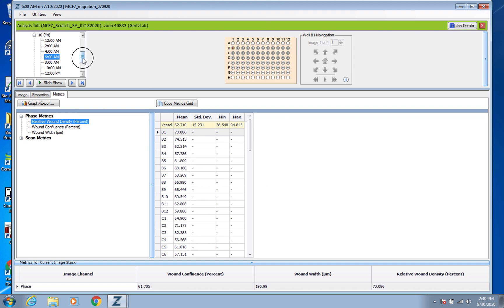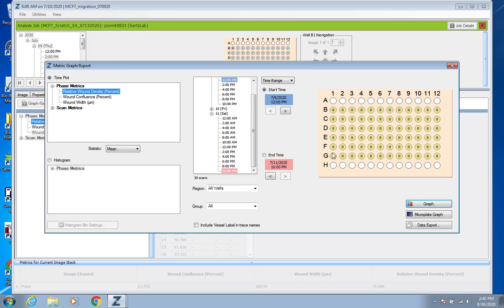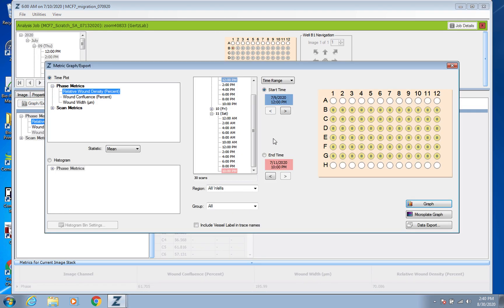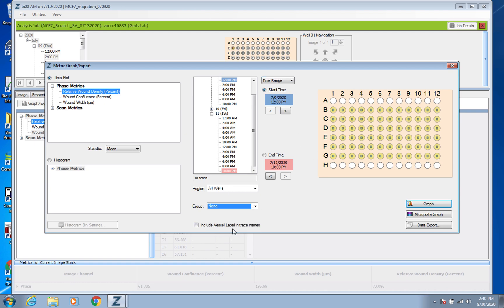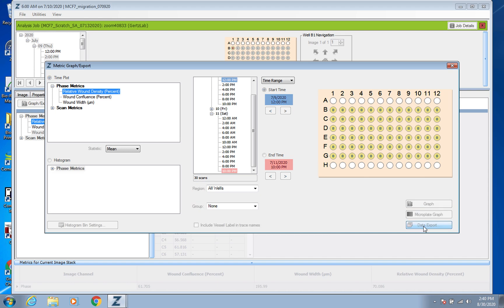So again you're going to do Graph Export. Make sure it's clicked on Relative Wound Density and here the process is again pretty much the same. Pick your time range, go to Group and make sure you click None.